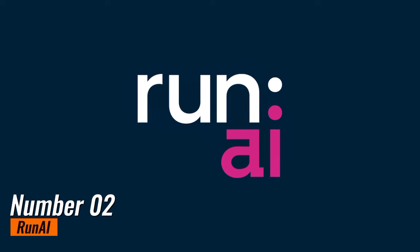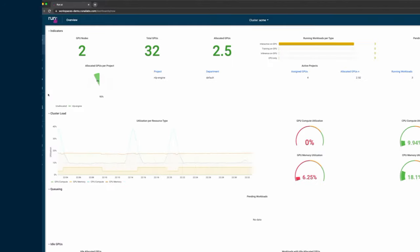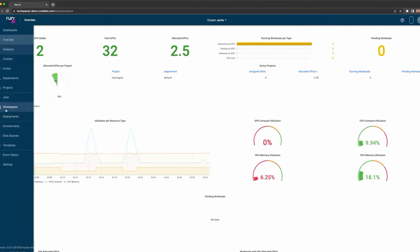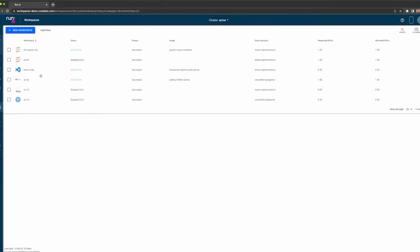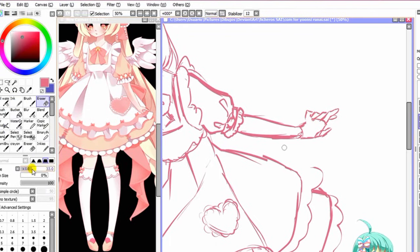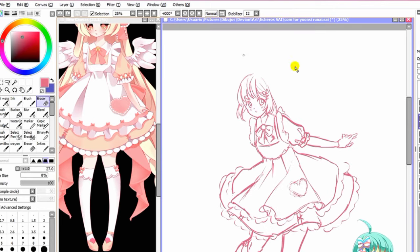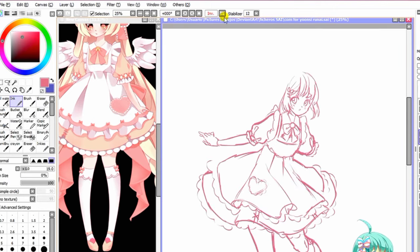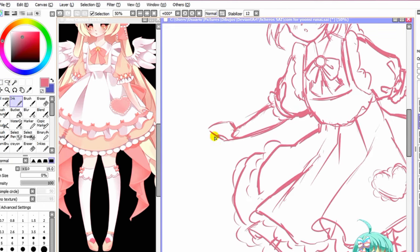Number 2: Run AI. Run AI is an innovative platform that fosters collaboration and creativity among artists, designers, and developers in the realm of artificial intelligence and creative projects. With a focus on community-driven AI art, Run AI provides a space for individuals to come together and co-create, share knowledge, and explore the boundaries of AI-generated art.